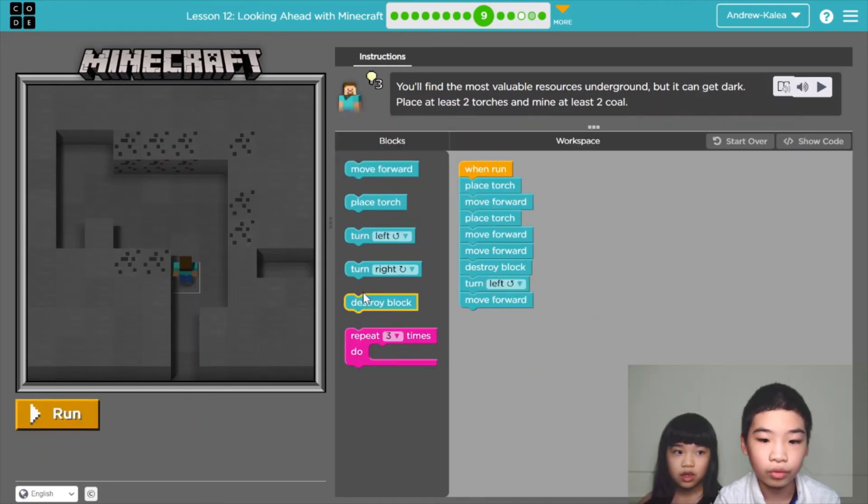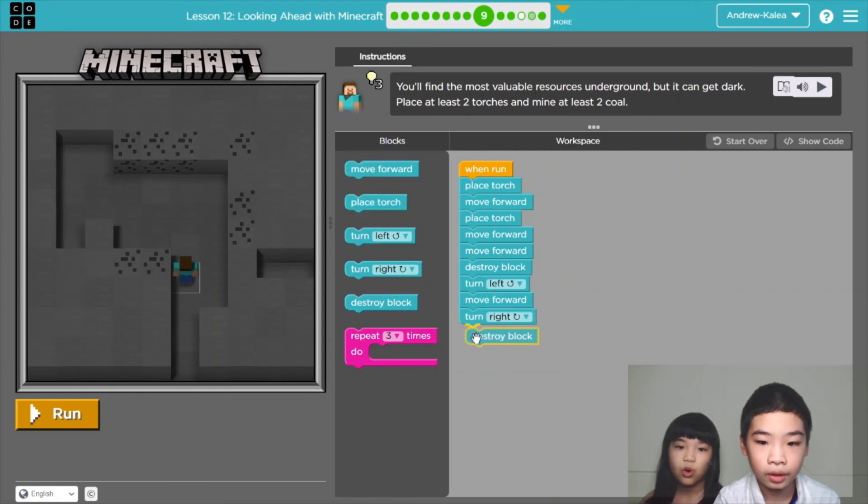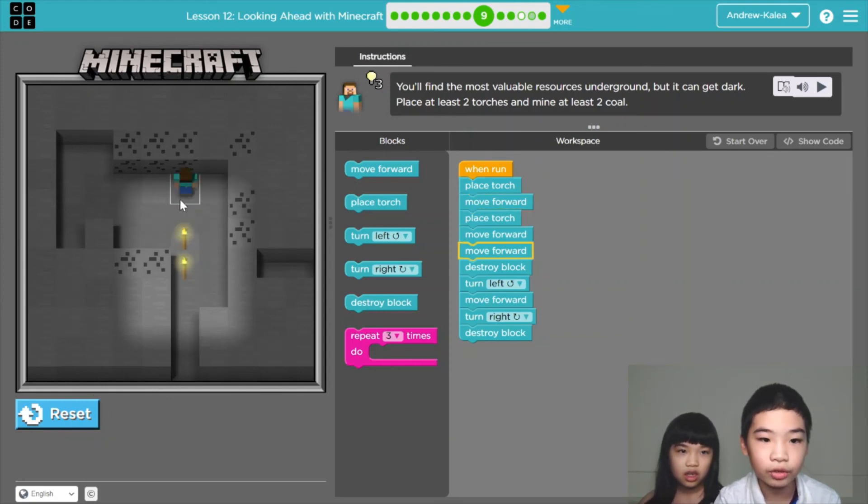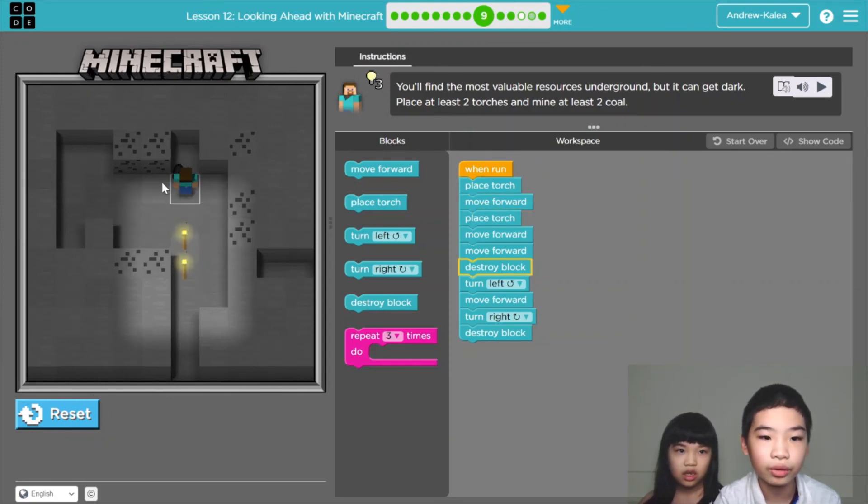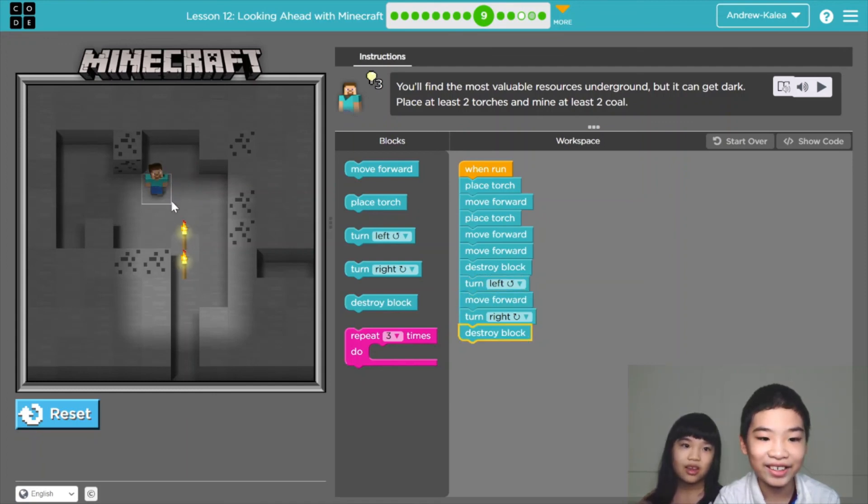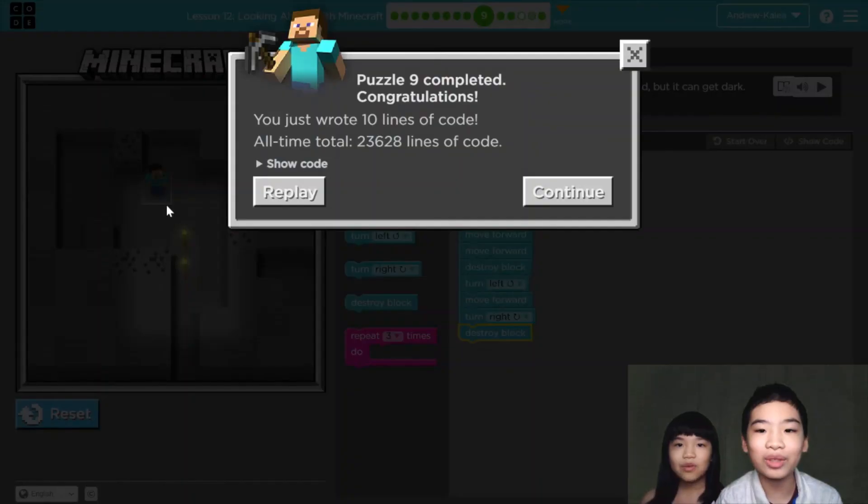Now we're going to mine the last block. So we're going to turn right and then destroy blocks so we get at least 2 coal. Put the torches so it's lit up, then we can mine the coal. Yay. Cool. We completed.